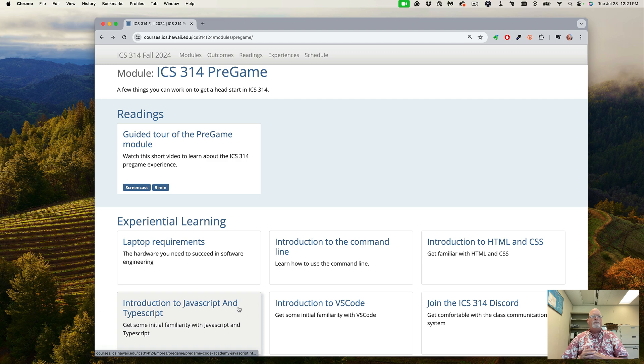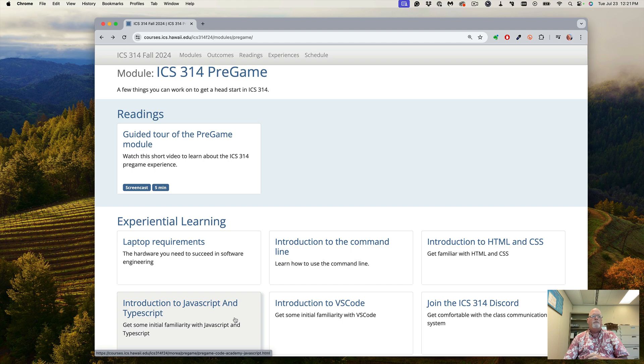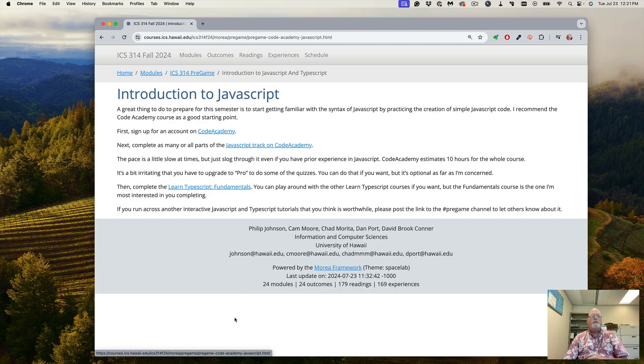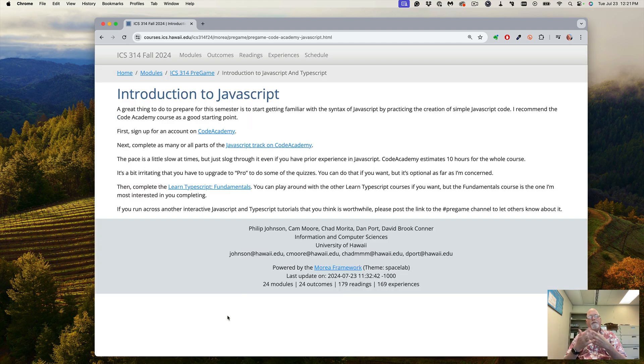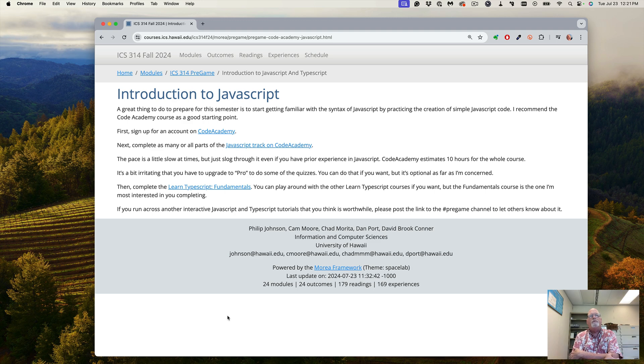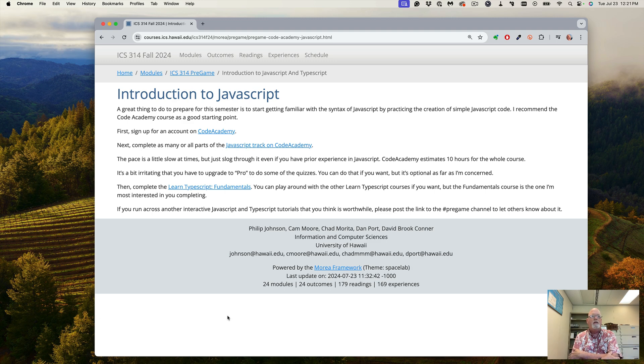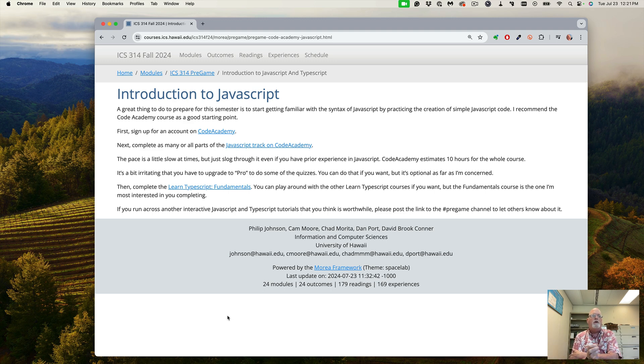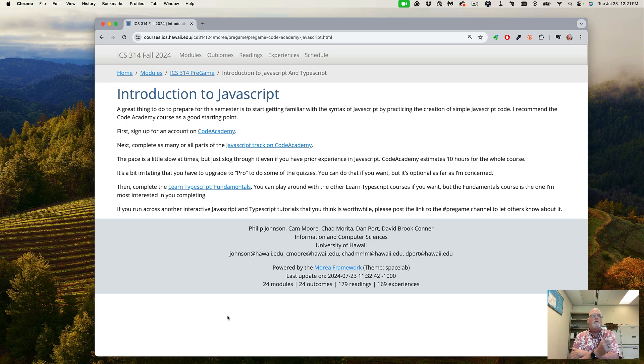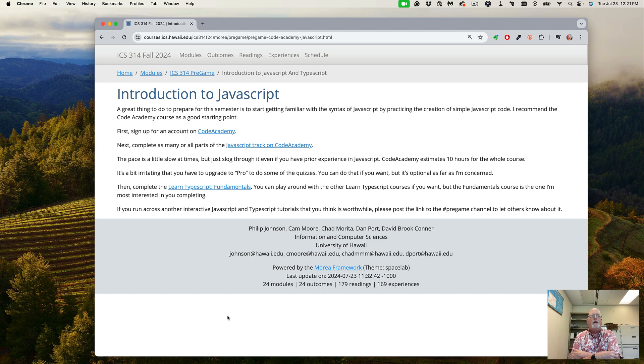This class we're going to be using TypeScript, which is an extension to JavaScript. So you want to take a look at learning JavaScript and TypeScript if you're not familiar with them. Code Academy has a JavaScript track which gives you the basics of JavaScript. TypeScript is just an extension that allows you to apply types. So you should understand JavaScript to some degree, and then you can do the Learn TypeScript Fundamentals. Both of these tracks are free on Code Academy.